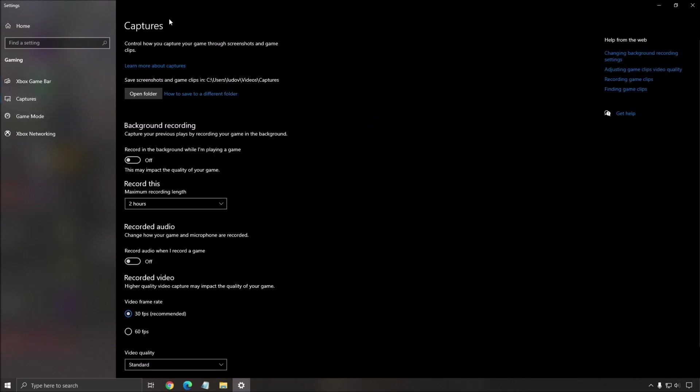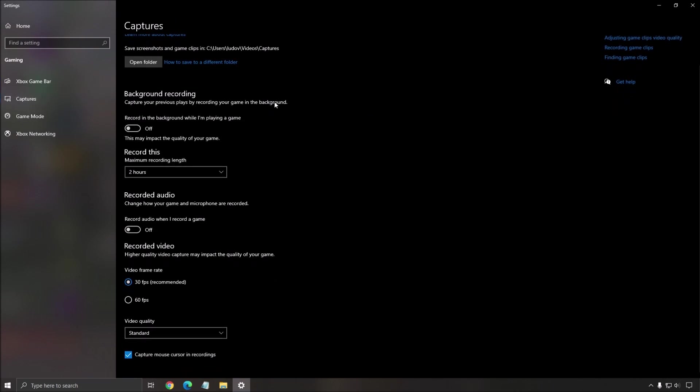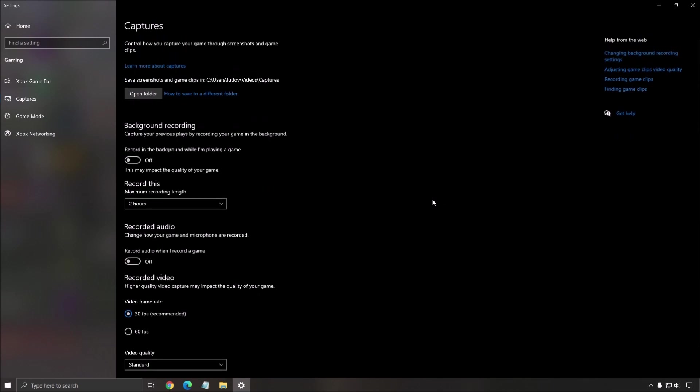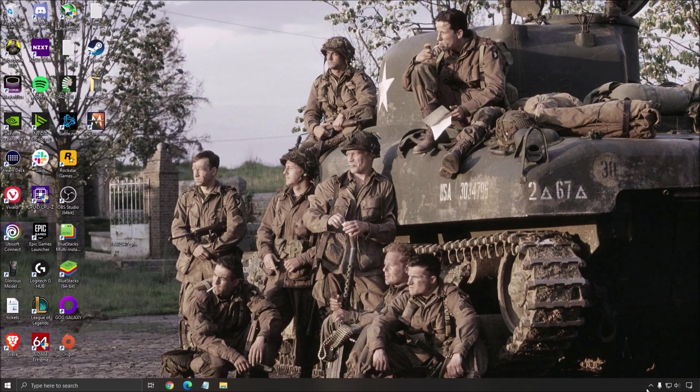And the last one is the capture mode. Make sure that your background recording is at off and your recorded audio is at off.